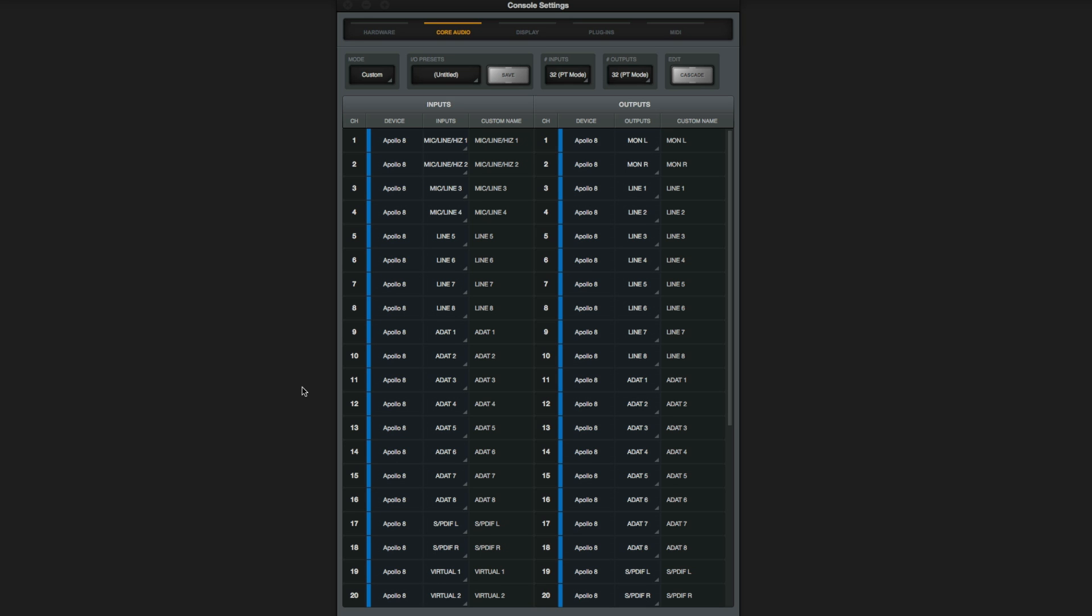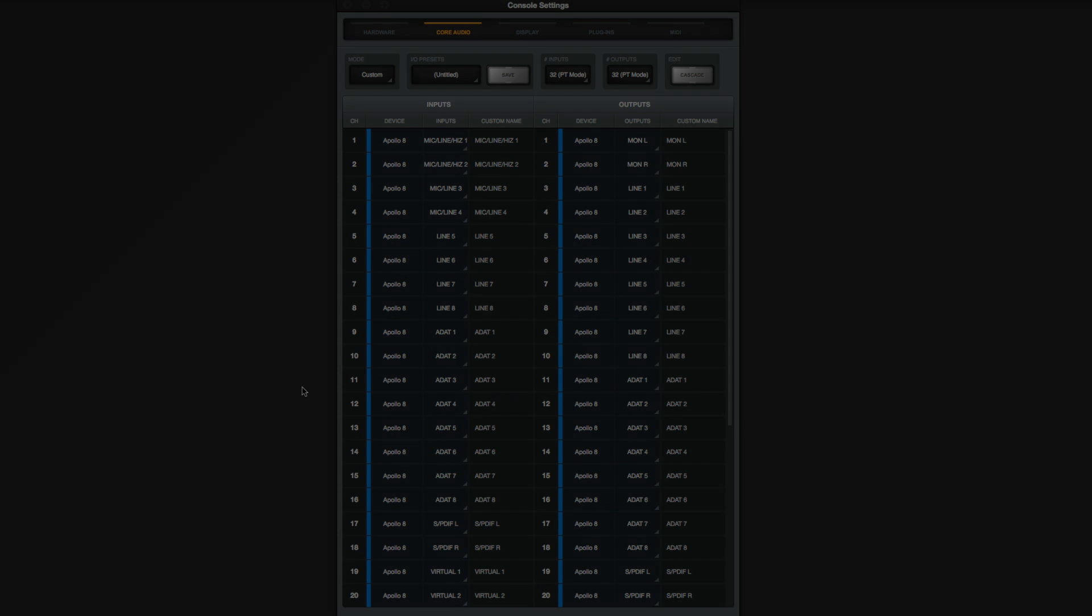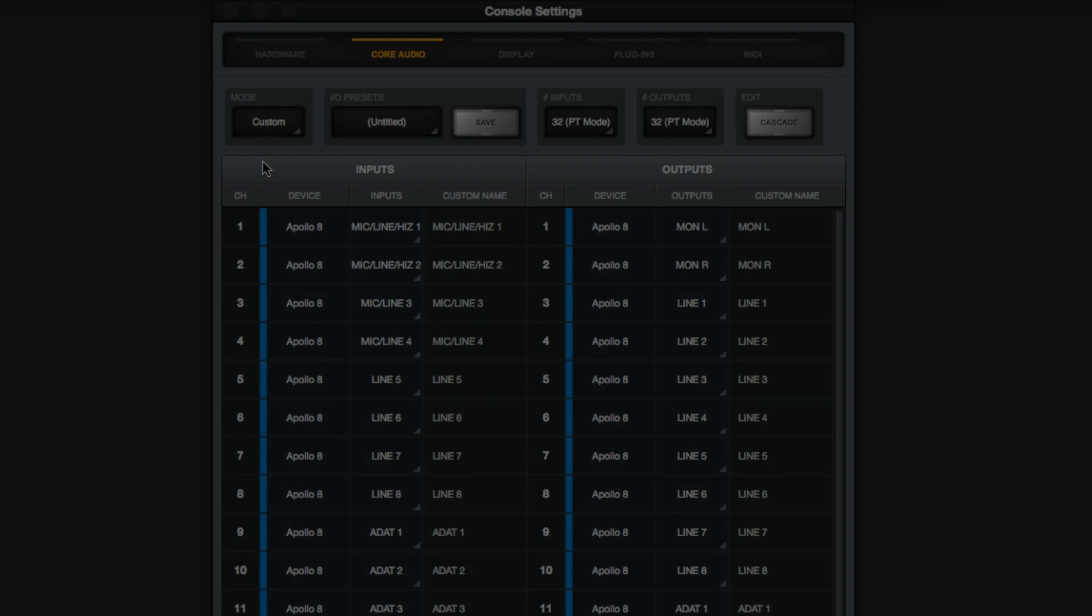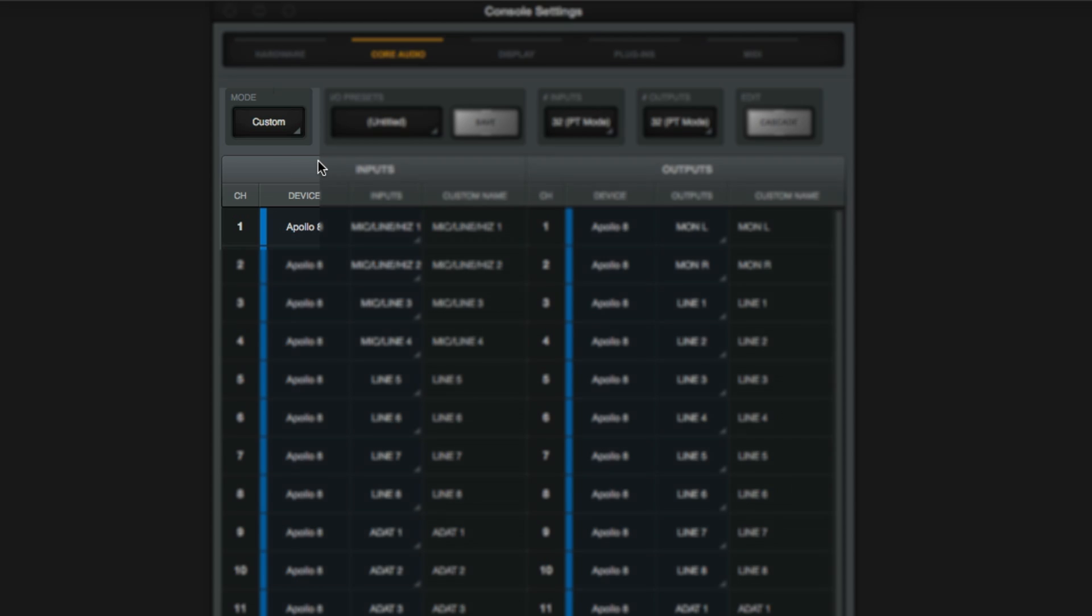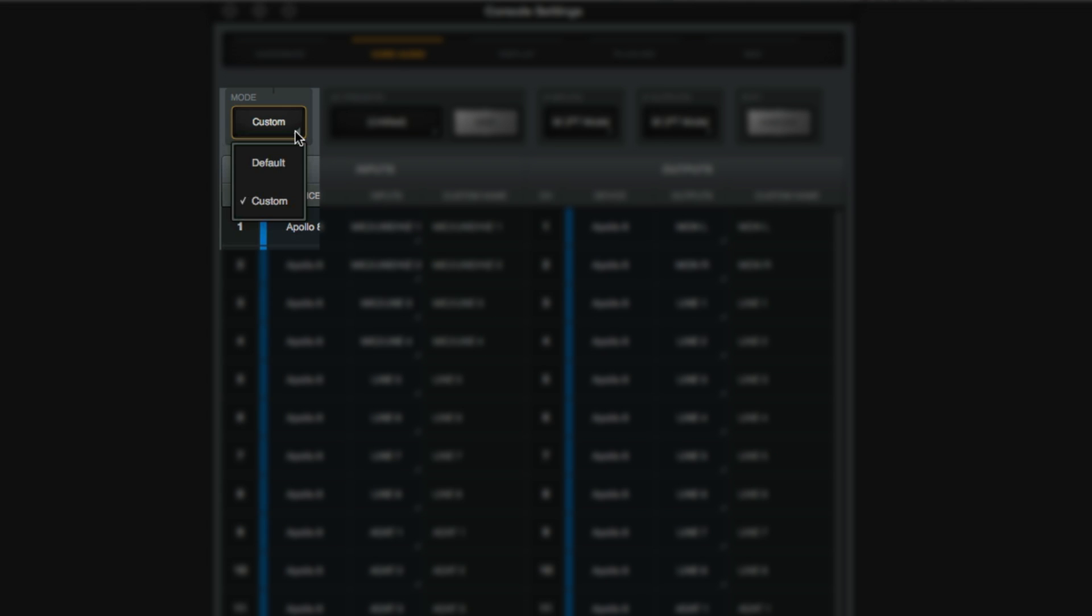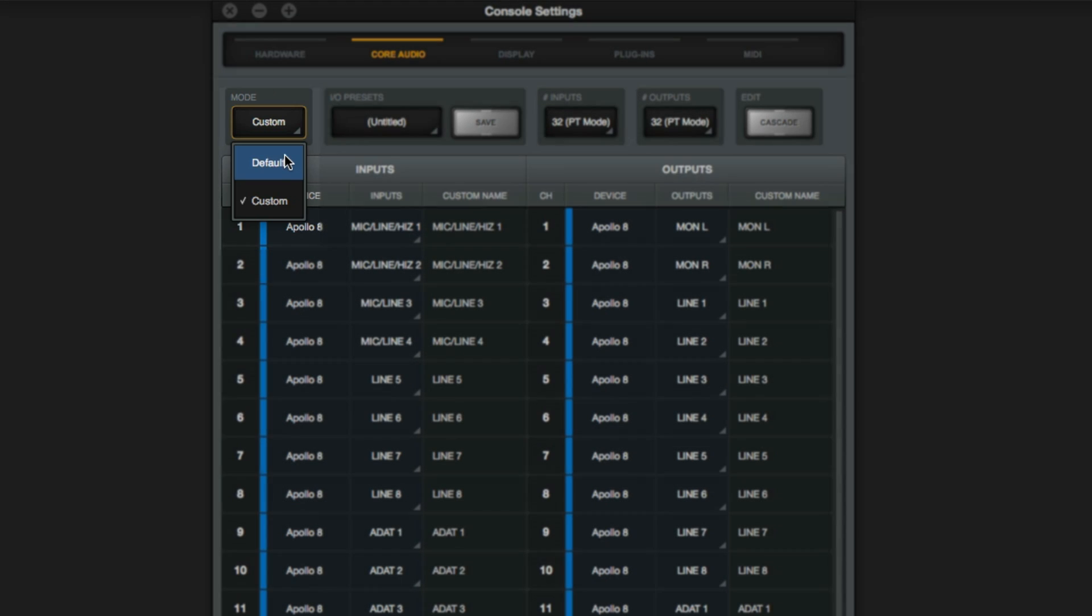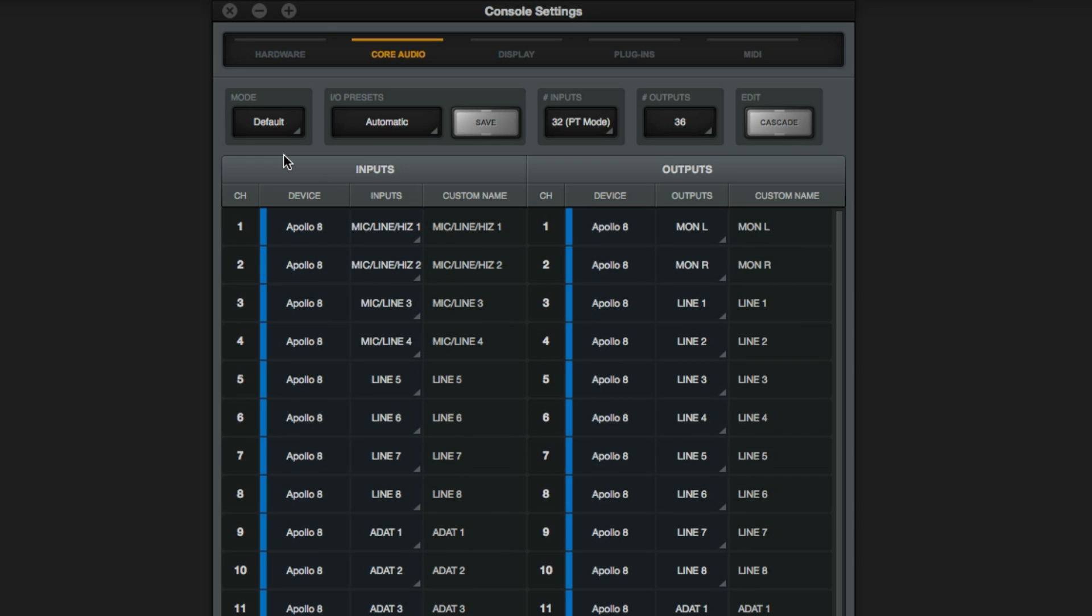The Core Audio panel lets you manage Apollo's Core Audio driver. You'll see several buttons across the top of the Core Audio panel. Mode lets you switch between Custom or Default. Default lets you see all of the available inputs and outputs in your system. As soon as you make a change to an input or an output, it changes to Custom.